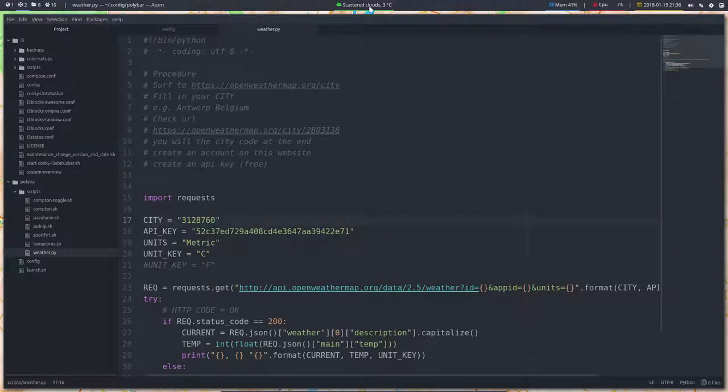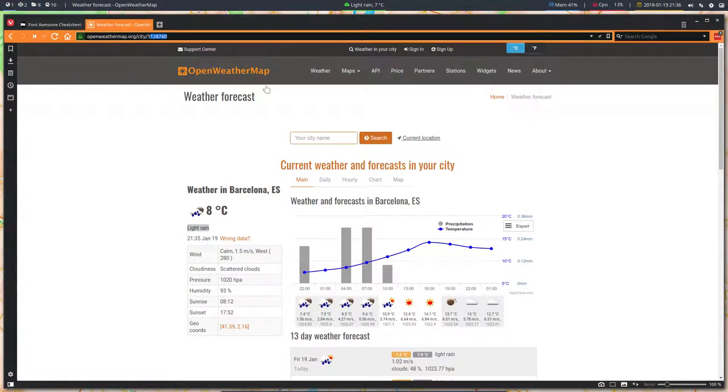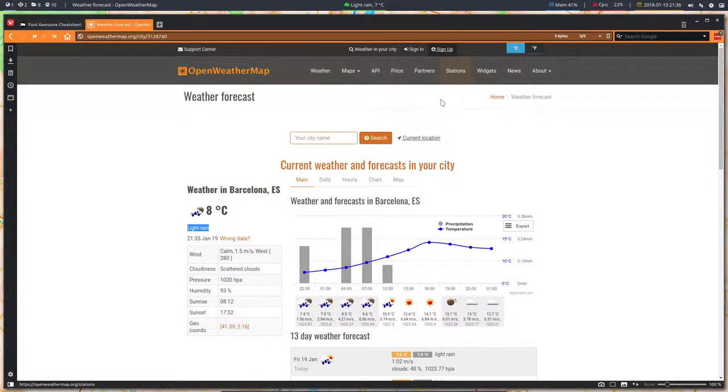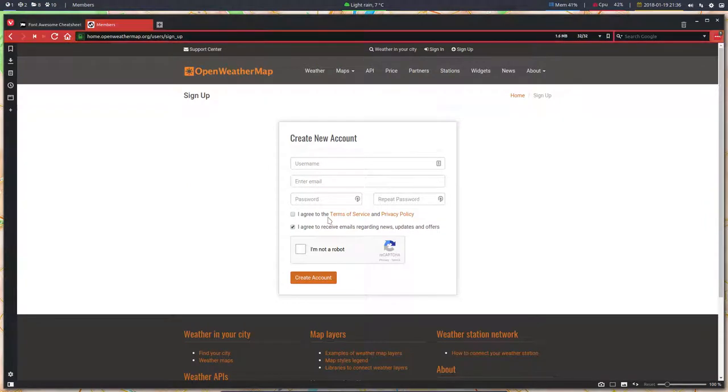The API key is also important, so okay, check URL city done. You will see the code at the end. Create an account on this website, create an API key free. Now I'm not gonna create an API key here, but all you have to do is sign up, tell who you are, and then you get this API button and you can ask for an API.